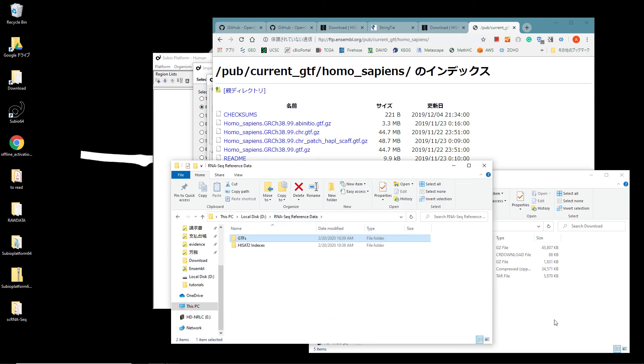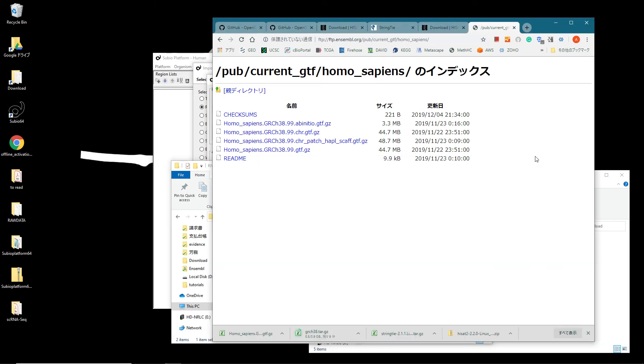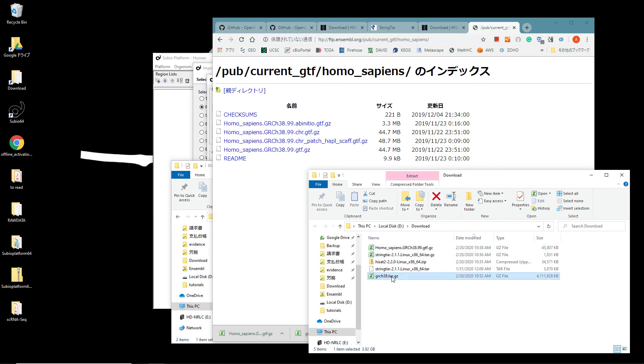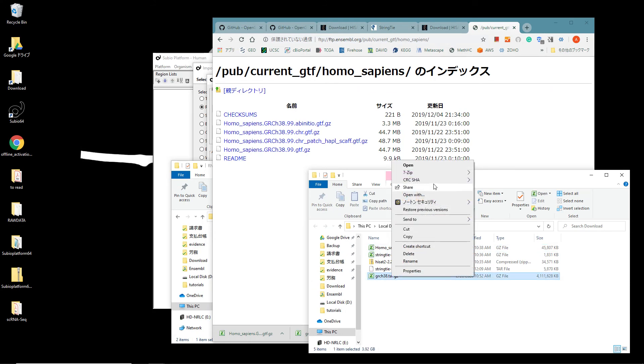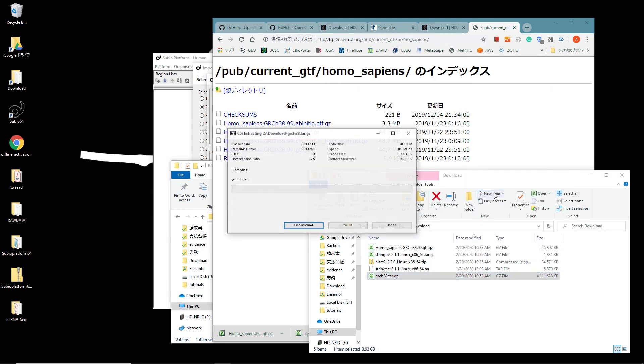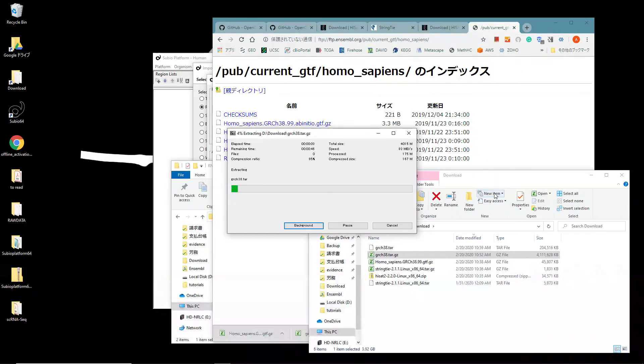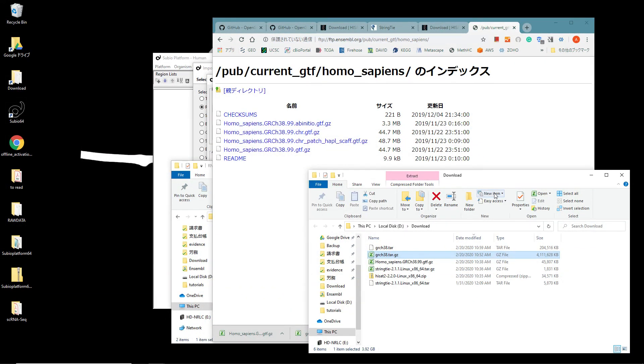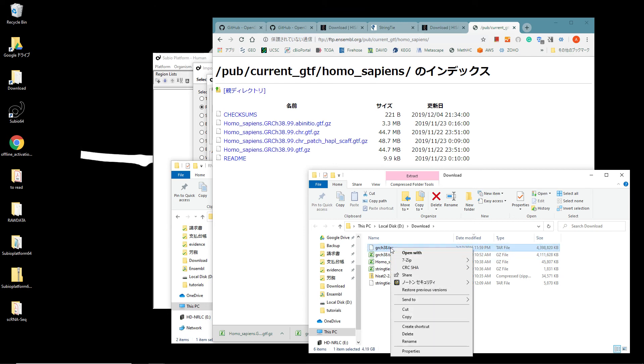Wait until the download of the HISAT2 indexes completes. Unarchive the .gz file and then unarchive the .tar file to extract the folder.